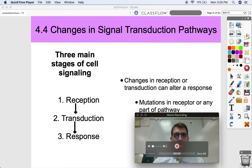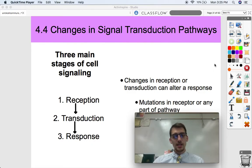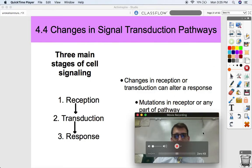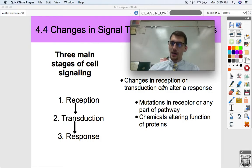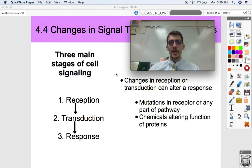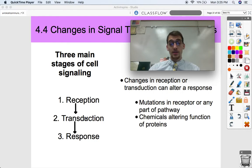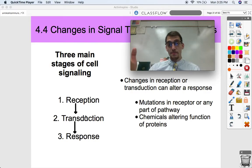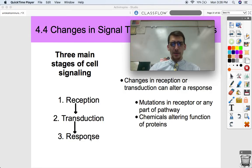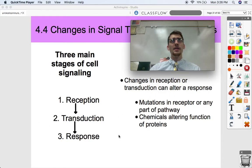Today we're going to get into what can happen when there's some kind of adjustment or alteration or change in a signal transduction pathway. Changes in reception and transduction can alter the response that a cell makes. If we break down our three main stages of cell signaling and cause a change in the reception of a ligand, or in the passage of a signal from one protein to the next, we can get a different response than what was originally intended.